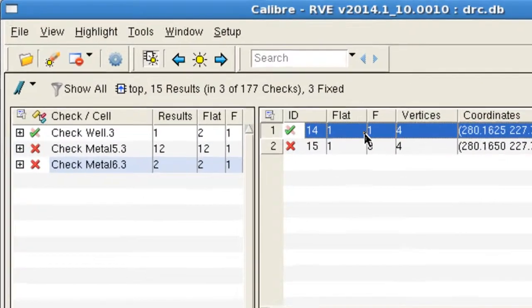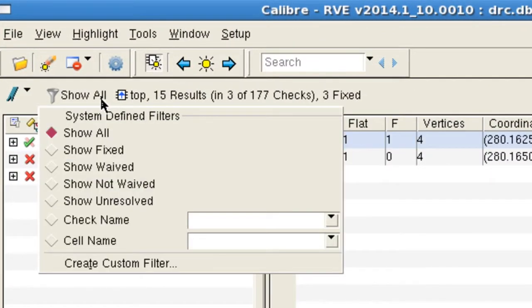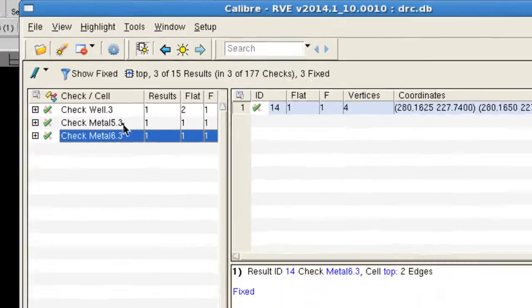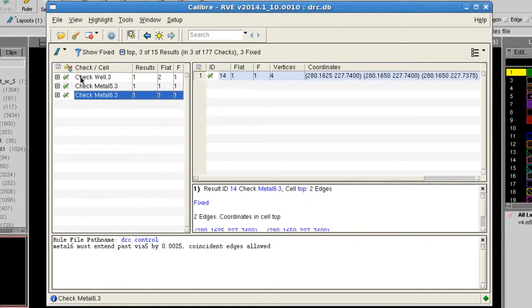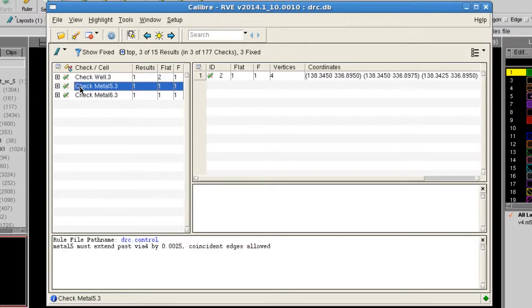Then I'll open the filter, which is the funnel icon, and select Show Fixed. This filters out all of the results that don't have the fixed flag and only shows the results that I selected.